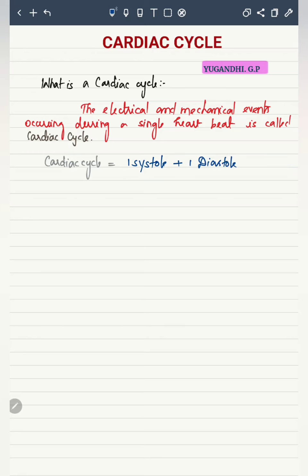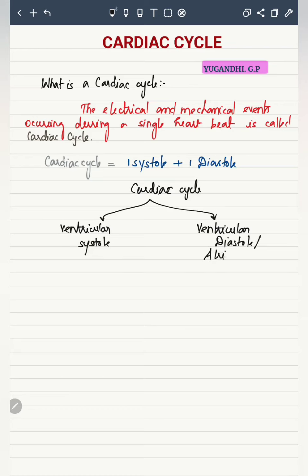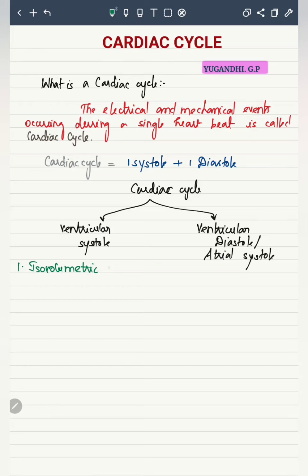One cardiac cycle is equal to 1 systole plus 1 diastole. A cardiac cycle includes ventricular systole and ventricular diastole. Ventricular diastole can also be replaced as atrial systole plus atrial diastole.